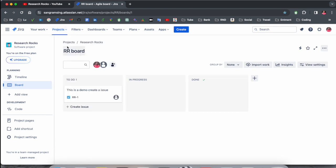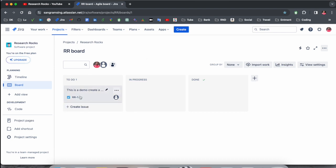I'll select one of them, the Research Rocks board. This is the Research Rocks software development related project. How do you find the project key of this particular project if you are using it in your programming language like Python or Go?